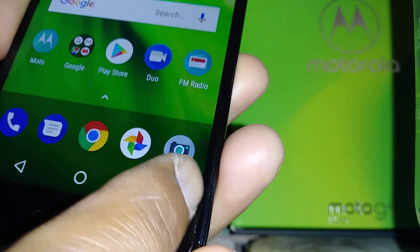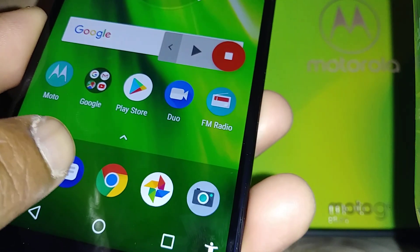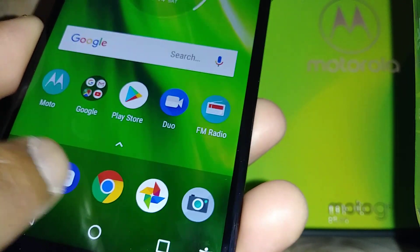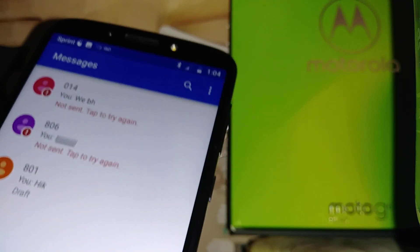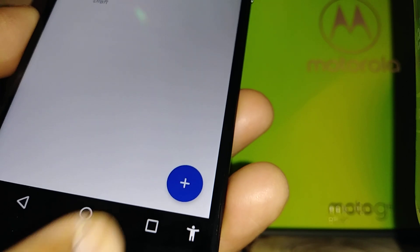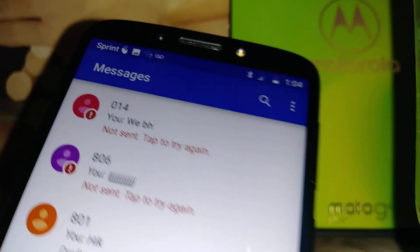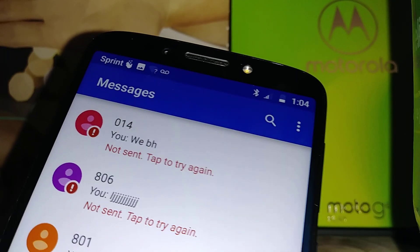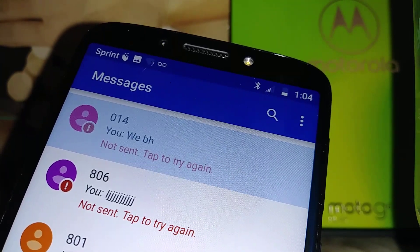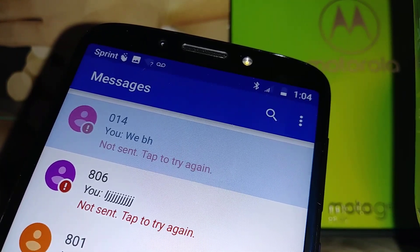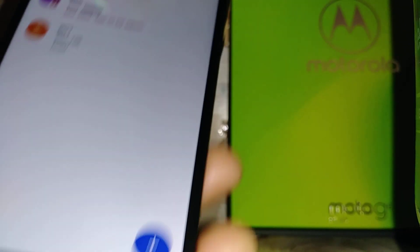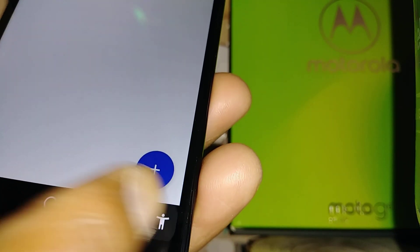Now let's go to the home screen and check text messages. Touch the Accessibility icon, open the folder, and touch any of your messages to have them read aloud from your text message history.